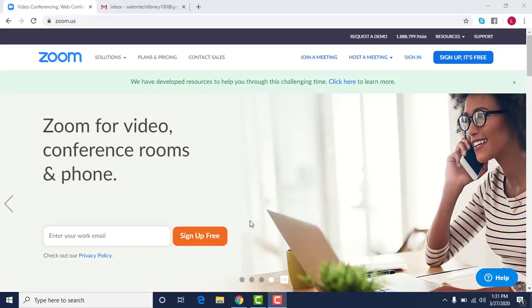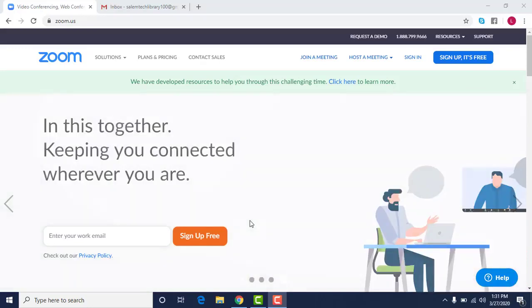I'll show you how to sign up for it and how to use some basic features in it. We are going to be offering some services through the library.